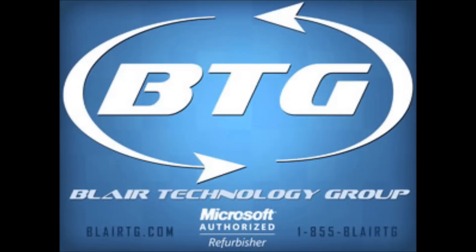Hi, this is Ryan again with Blair Technology Group, and today we're going to be taking a look at how to fix the floppy drive seek error that you might get on Dells after resetting the BIOS or if your CMOS battery goes out or anything of that nature.